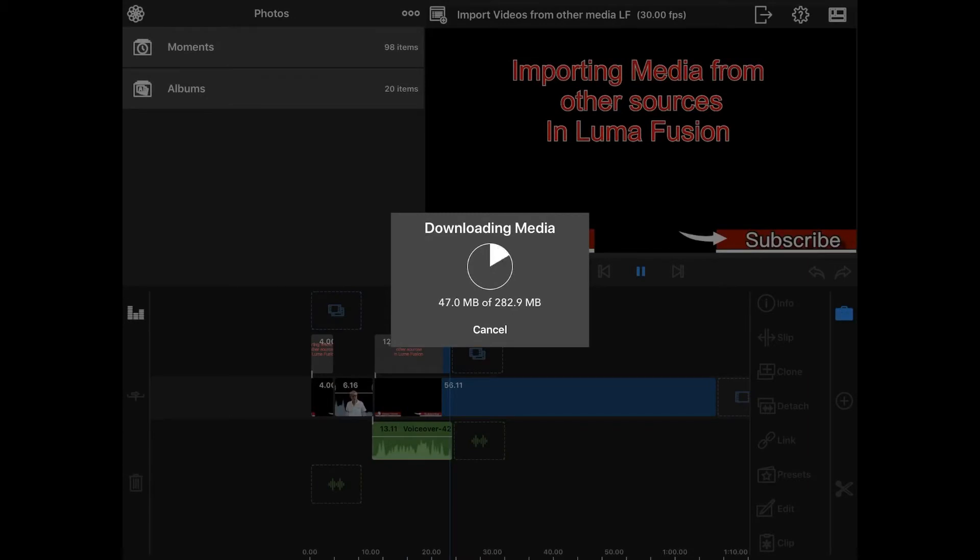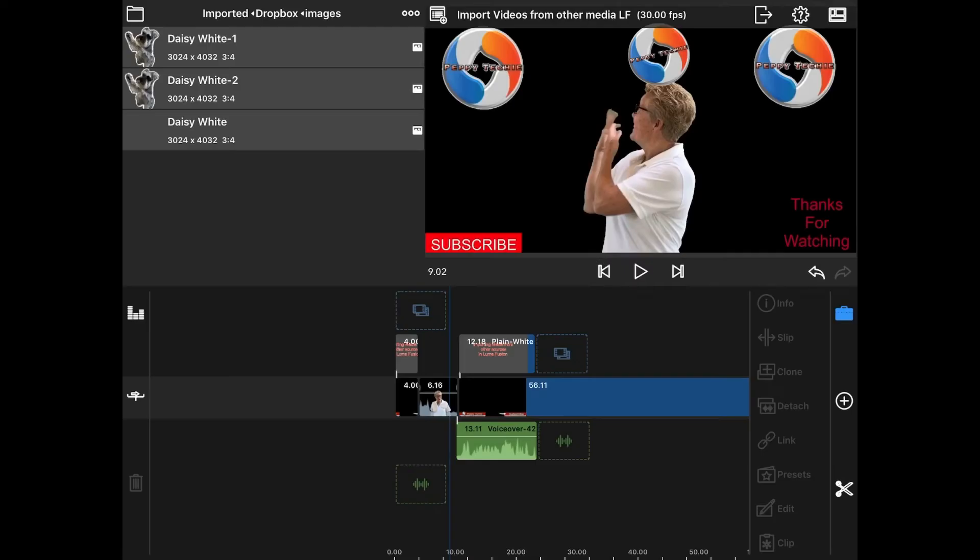So it is downloading it to your iPad. It's not putting it in your album, however. I'll show you where it is putting it. It's going to open up and it's in the imported folder for Dropbox images.